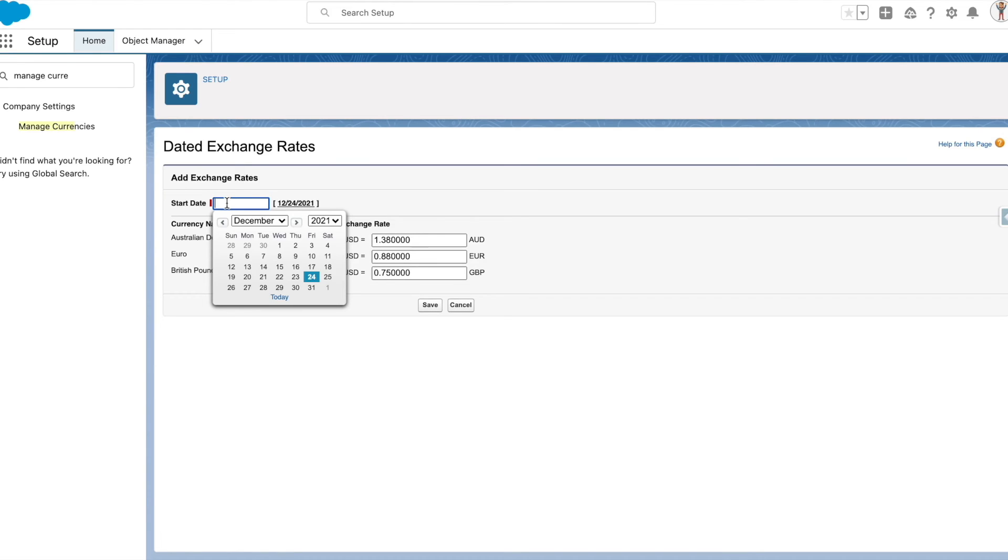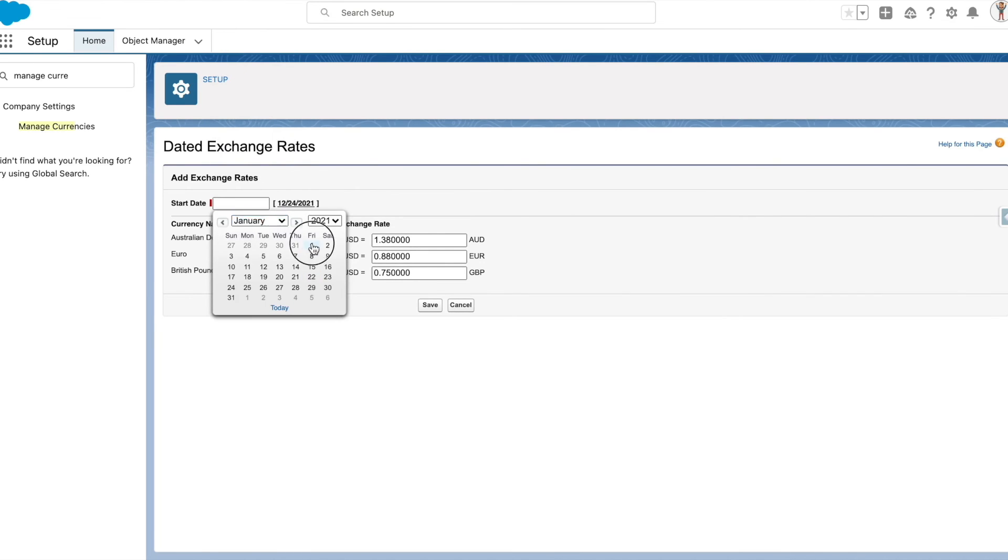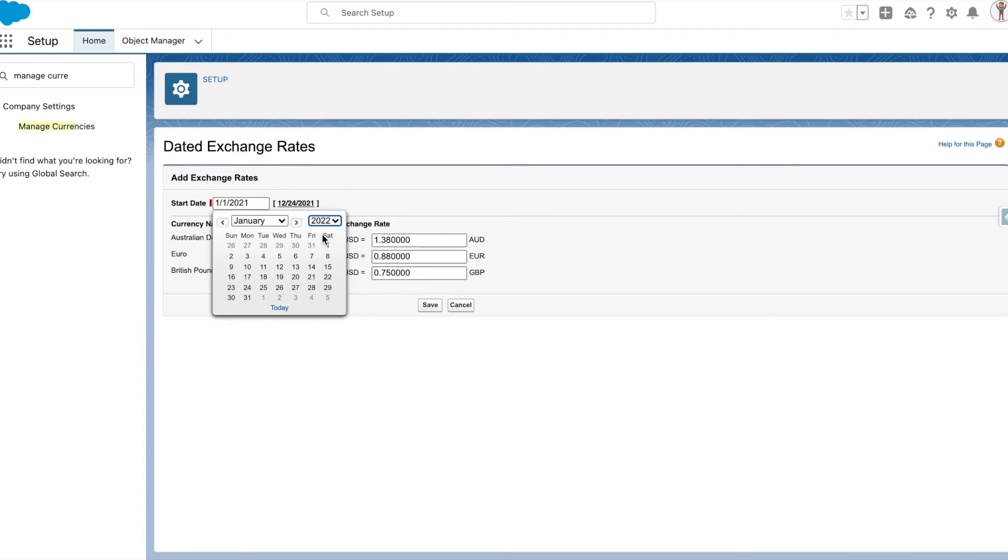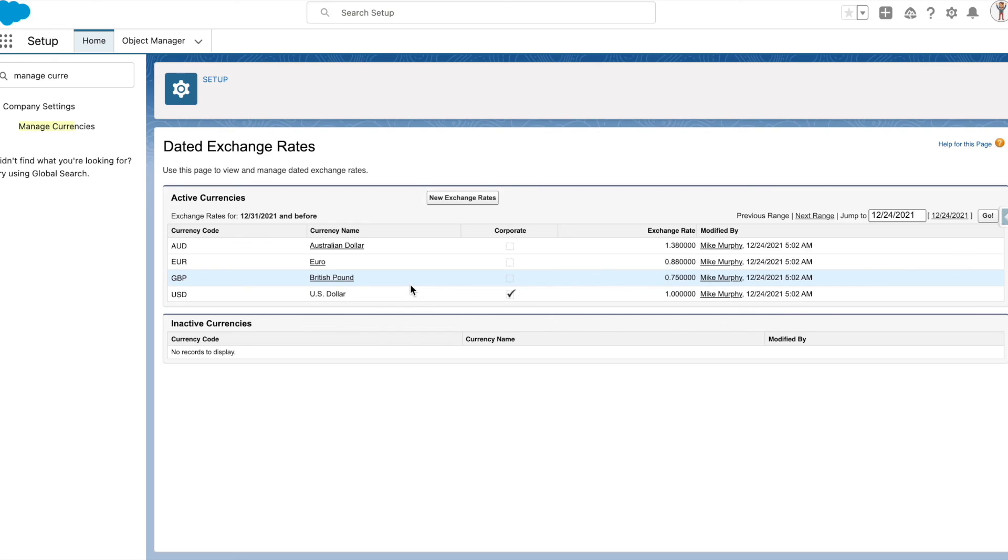Now let's add another exchange rate. The exchange rate would have the start date that defines when this exchange rate gets applied based on opportunity closure date. So in this example I will select 1st January 2022 as the start date and make changes to the exchange rates. Now all opportunities that are closed from 1st January 2022 onwards will have the updated exchange rates, and all opportunities that are closed on December 31st 2021 or before will use the old exchange rates.